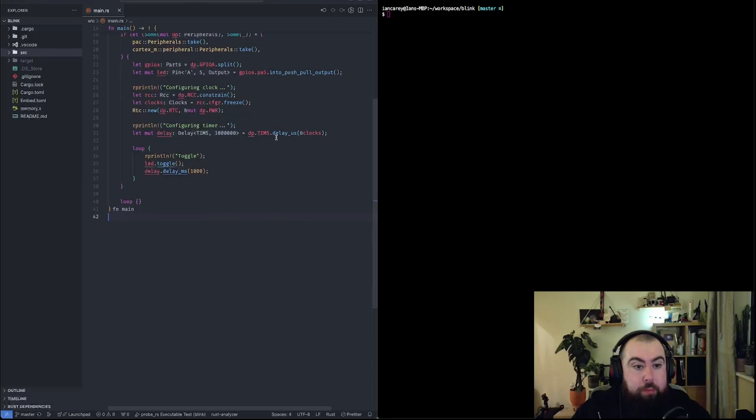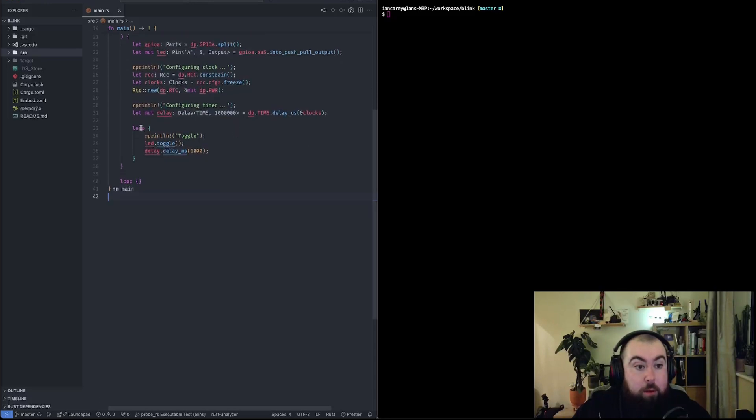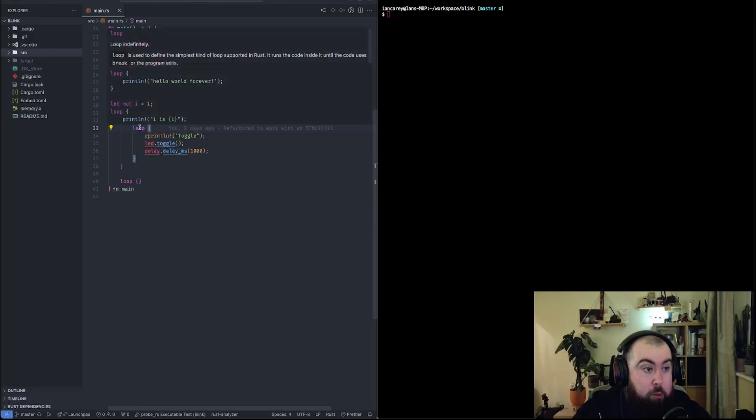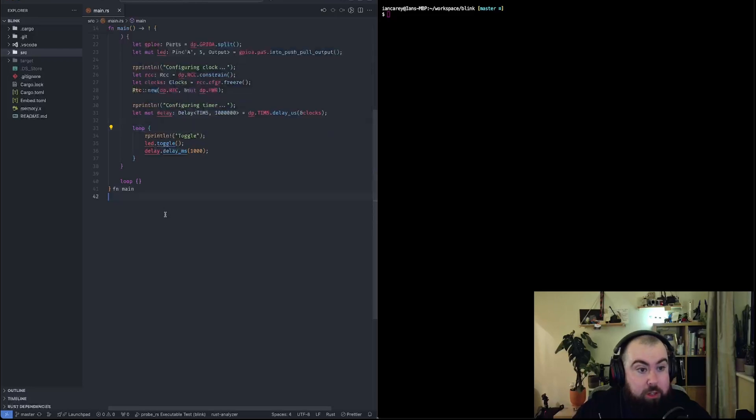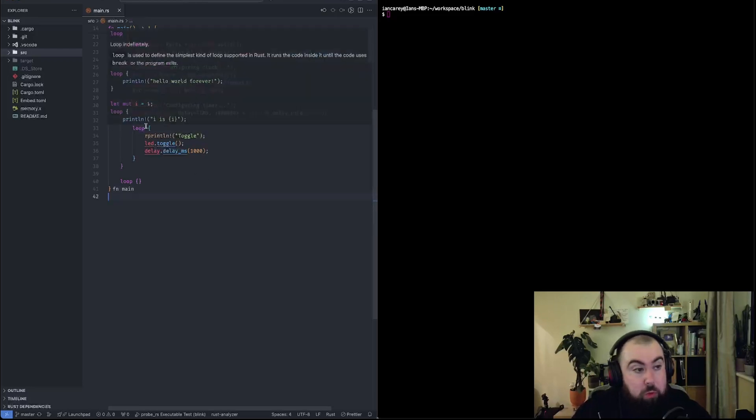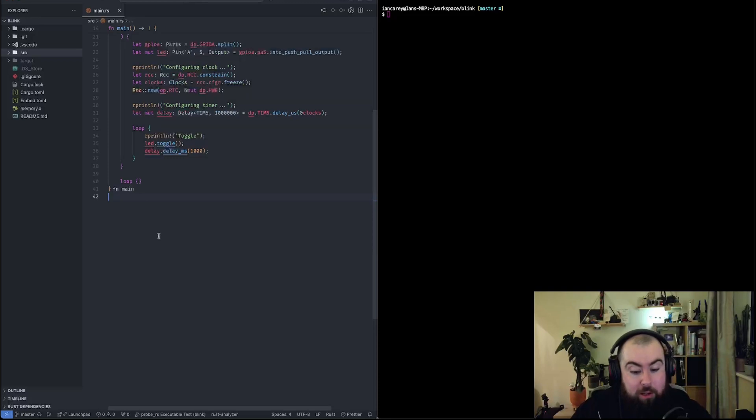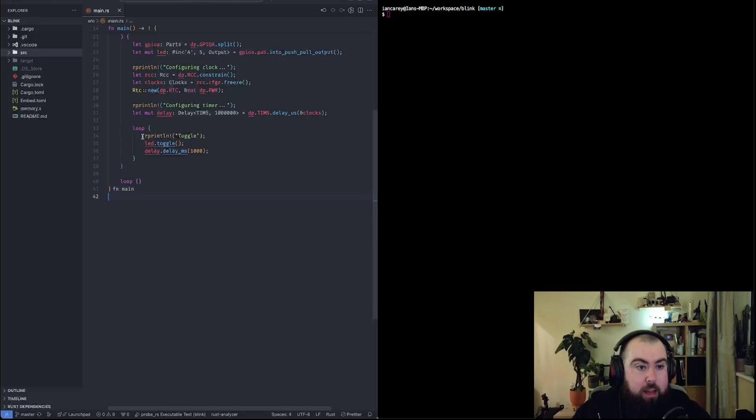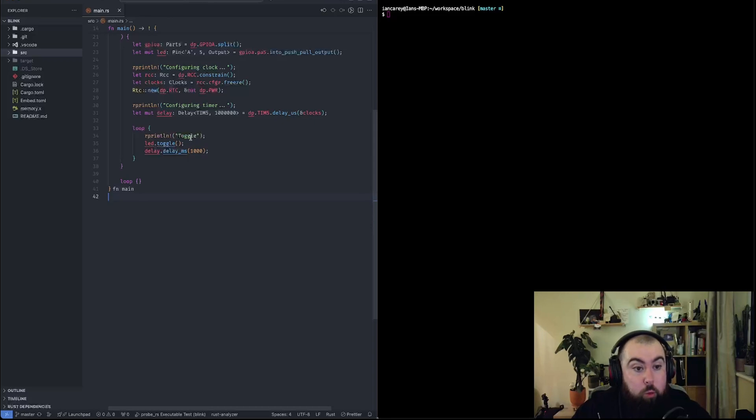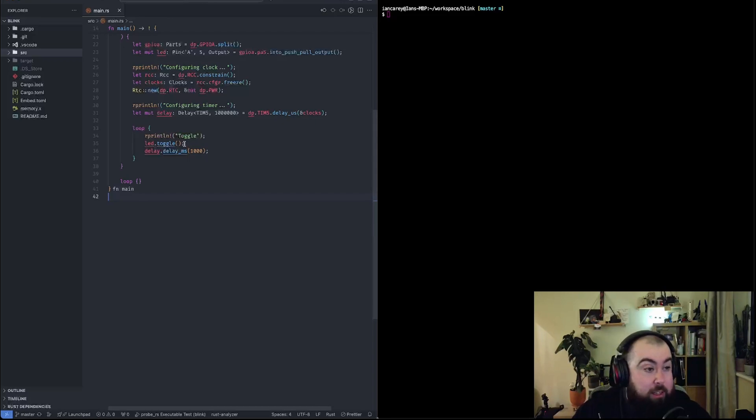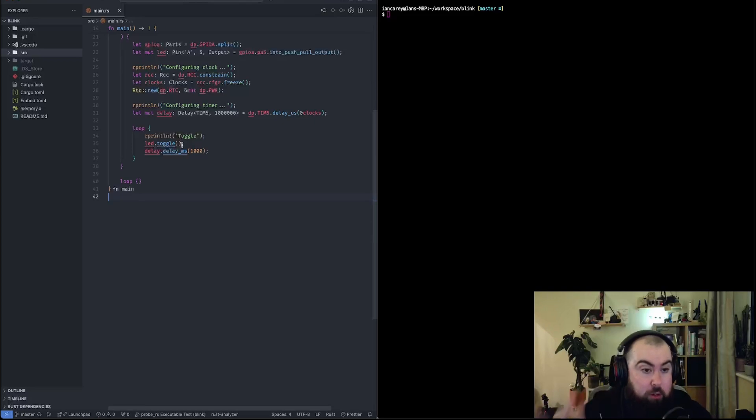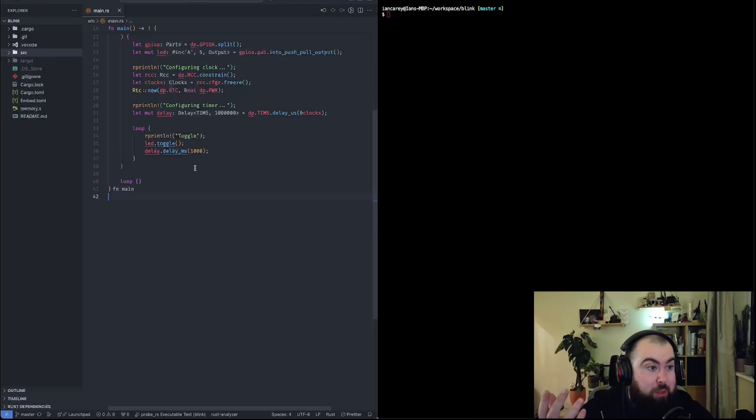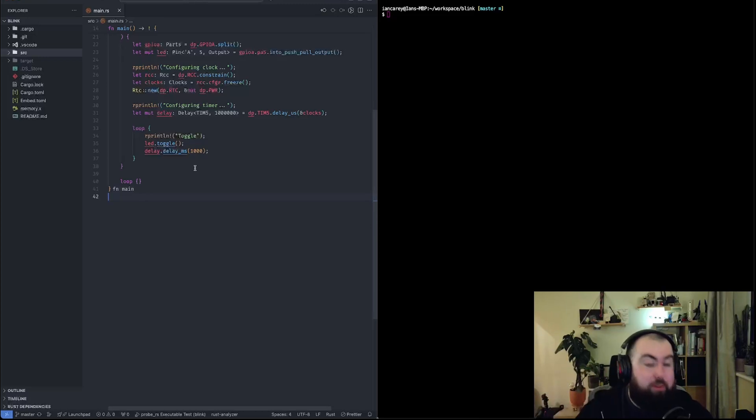We can set up a little delay here, which just uses one of the built-in timers. Then we hit our main loop. This is the loop statement in Rust, which will just loop for infinity. It'll print to my debugging terminal the word toggle, toggle the LED at different states on or off, and wait one second in between. It'll just do that forever, just blinking an LED forever.